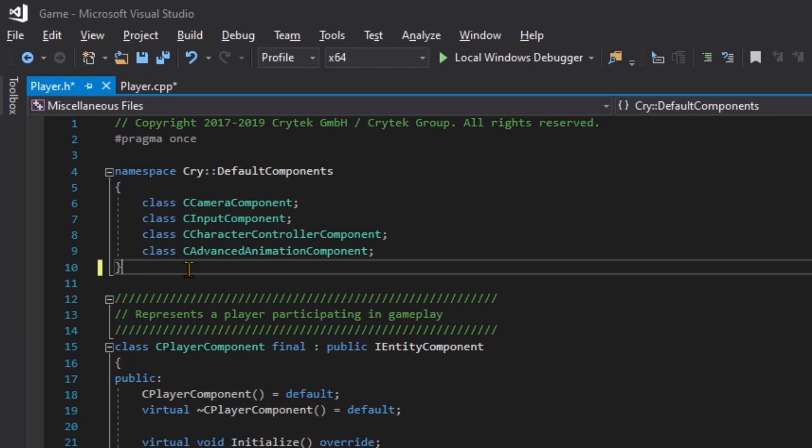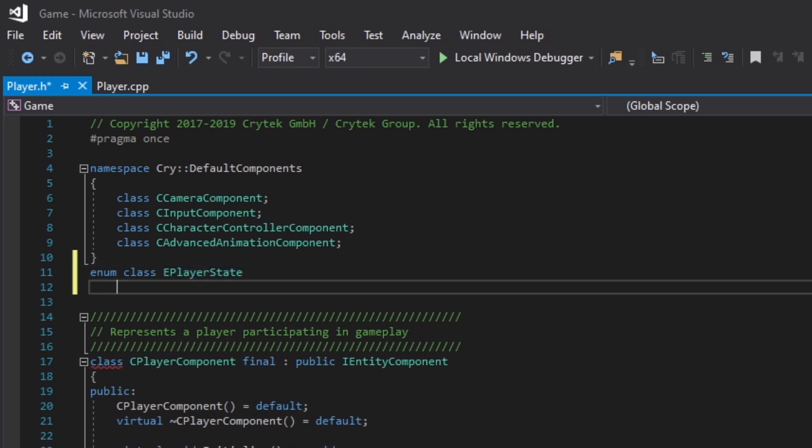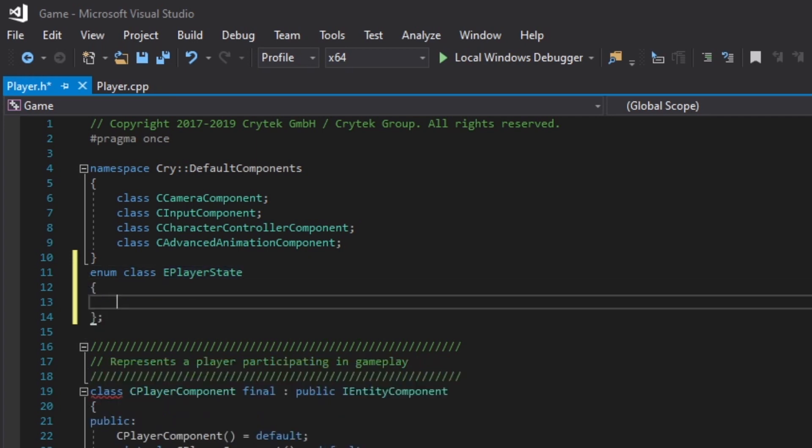Next, we're going to start working on our player state. Underneath all of our new namespace cry default components that we've just added, we'll start with enum, then type out class, and give this enum the name EPlayerState. That E in the beginning is designating the convention that it is, in fact - well, it's the naming conventions of CryEngine. Our member variables start with M and our pointers start with P, so our enums we want to start with an E. The enum stands for enumeration. The class isn't necessary, but it's good practice so we don't pollute the scope here. We'll end this with curly braces, and within these we're going to do Walking with a capital W, and a comma, and Sprinting.